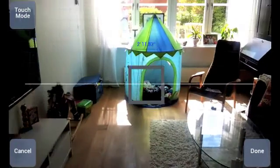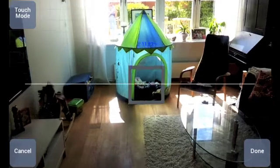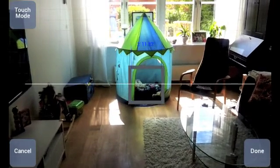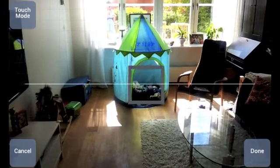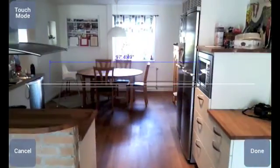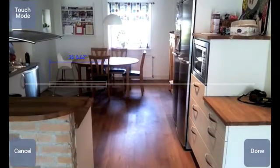Start measuring the depth of the room by aiming the white line at the base of the first wall and touch anywhere on the screen except on the buttons. Then, turn 180 degrees and touch at the base of the opposite wall.